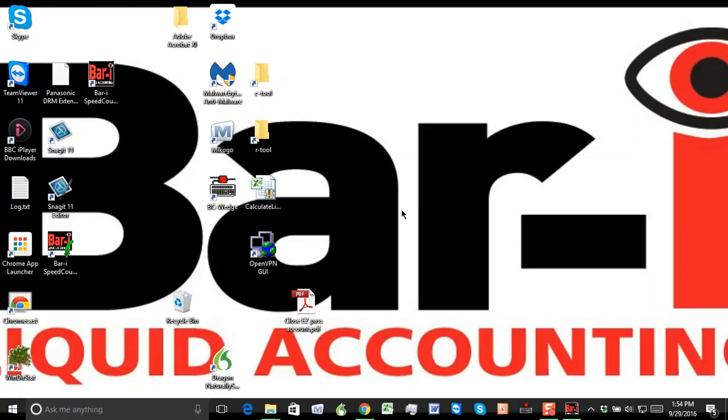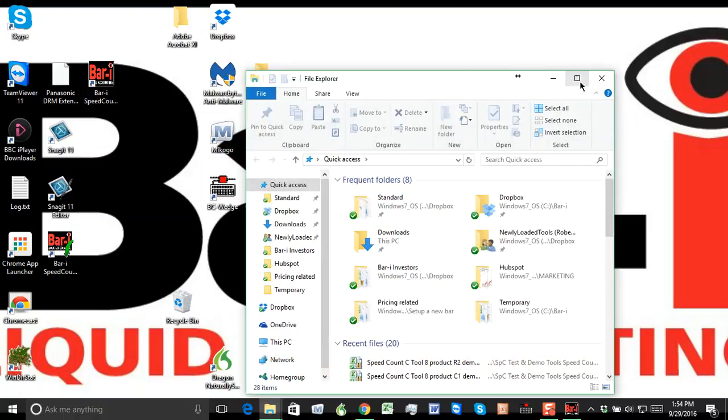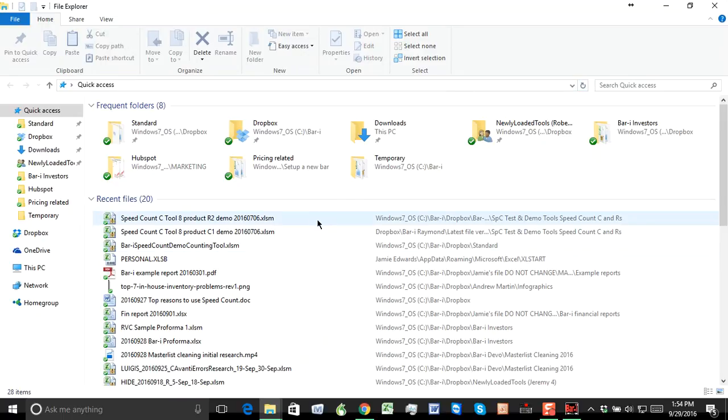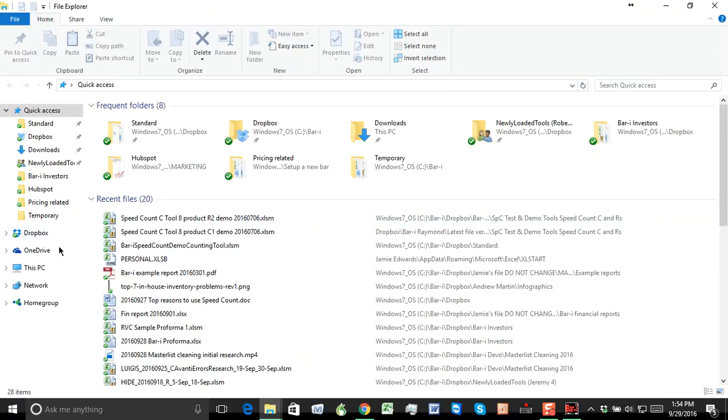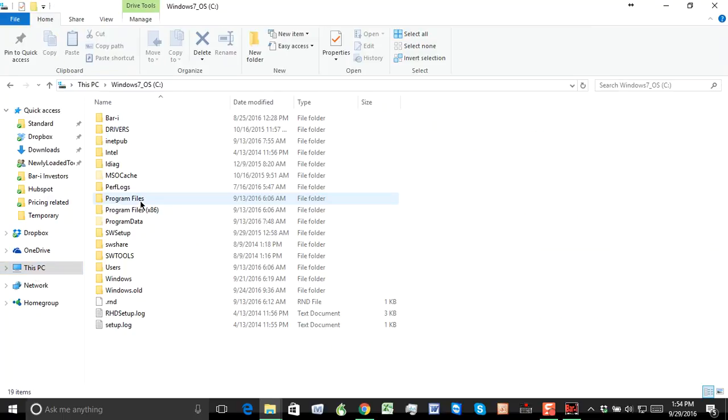What I'm actually going to do is look at the blank get started counting tool, which was installed during installation. So I'm going to press my Windows and E key to open up a Windows Explorer window. If I click on This PC or sometimes on older machines, it's called My Computer, and then go to C drive.